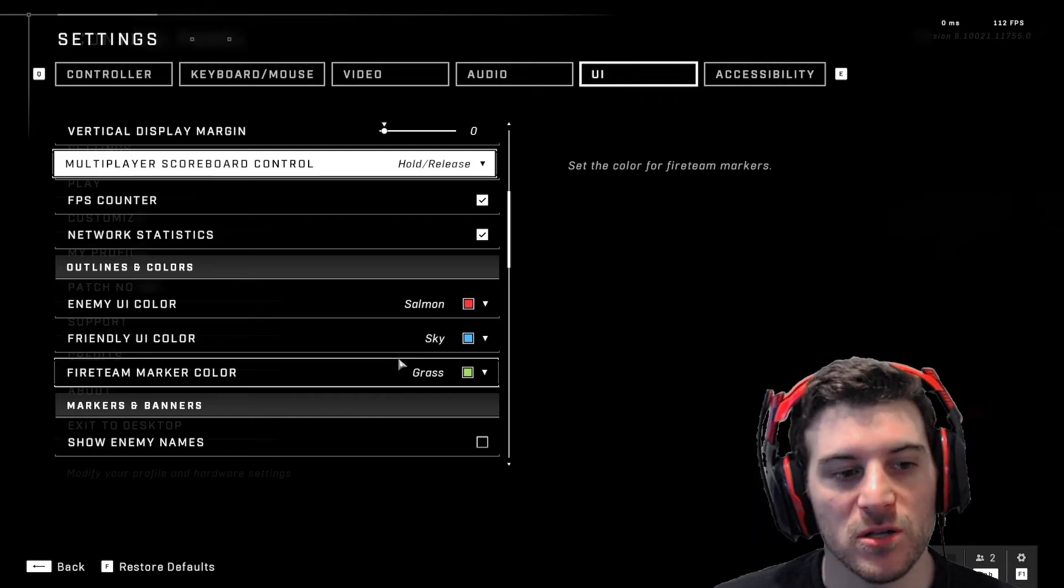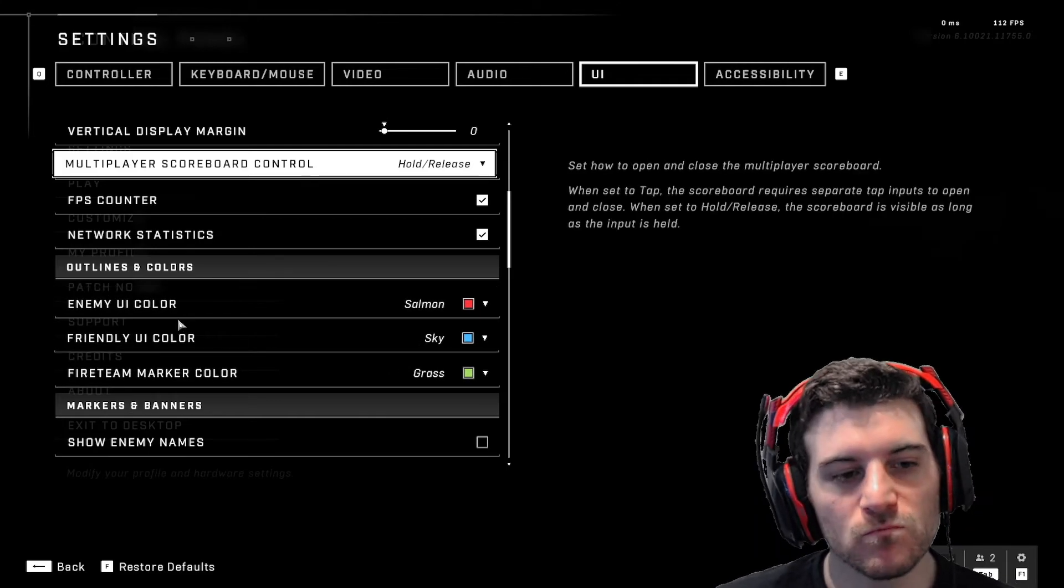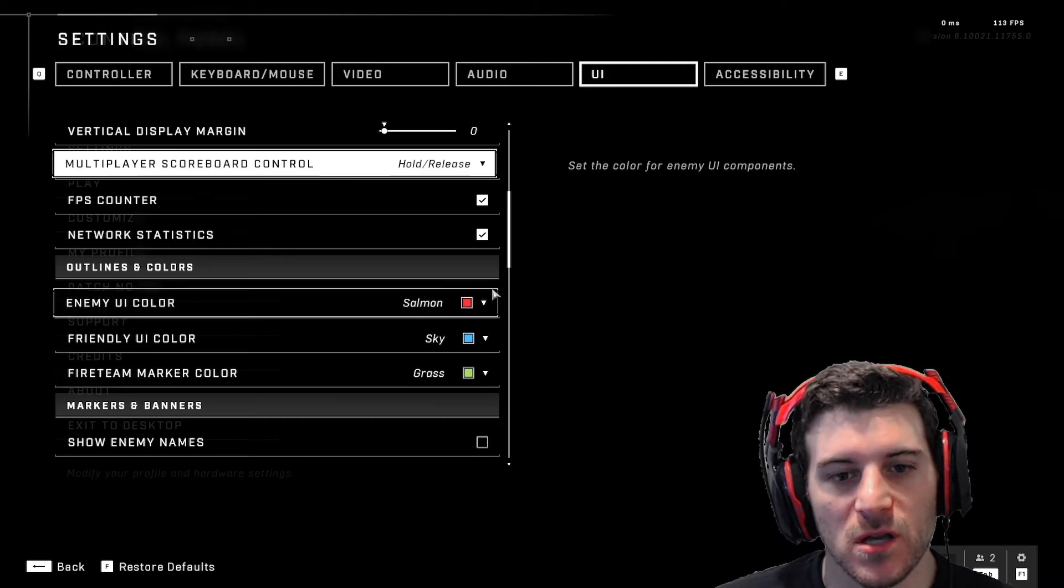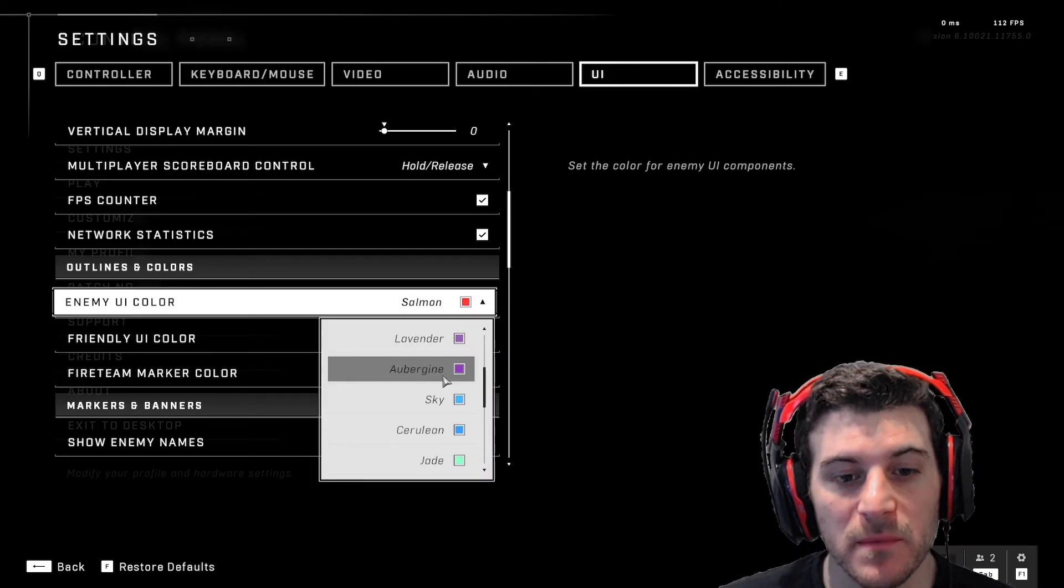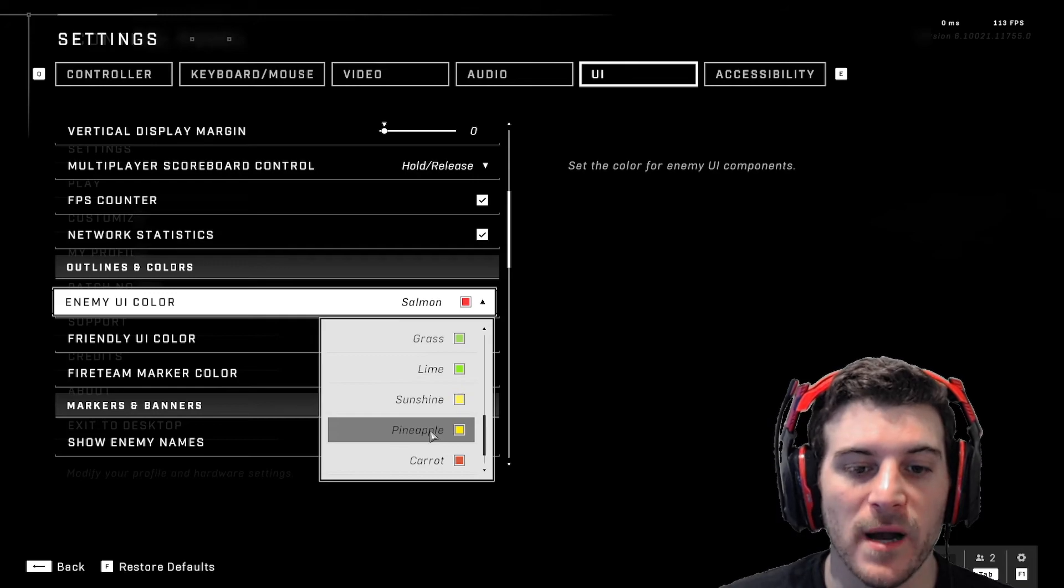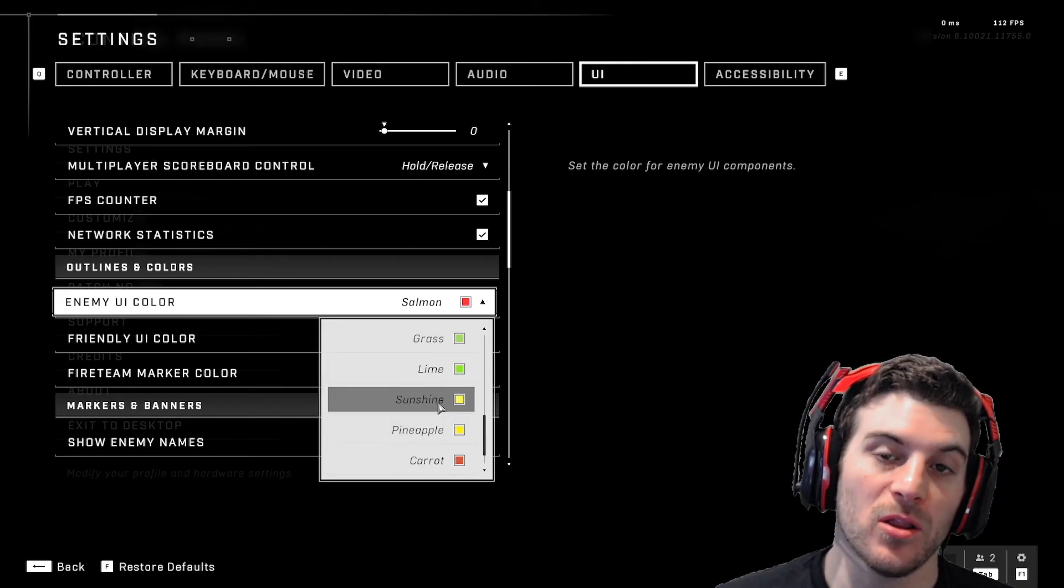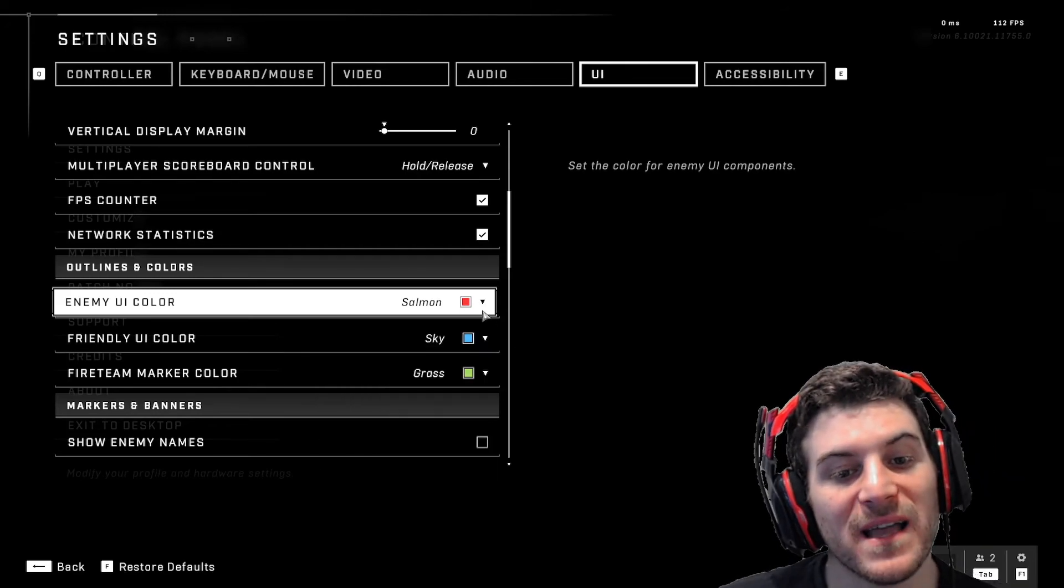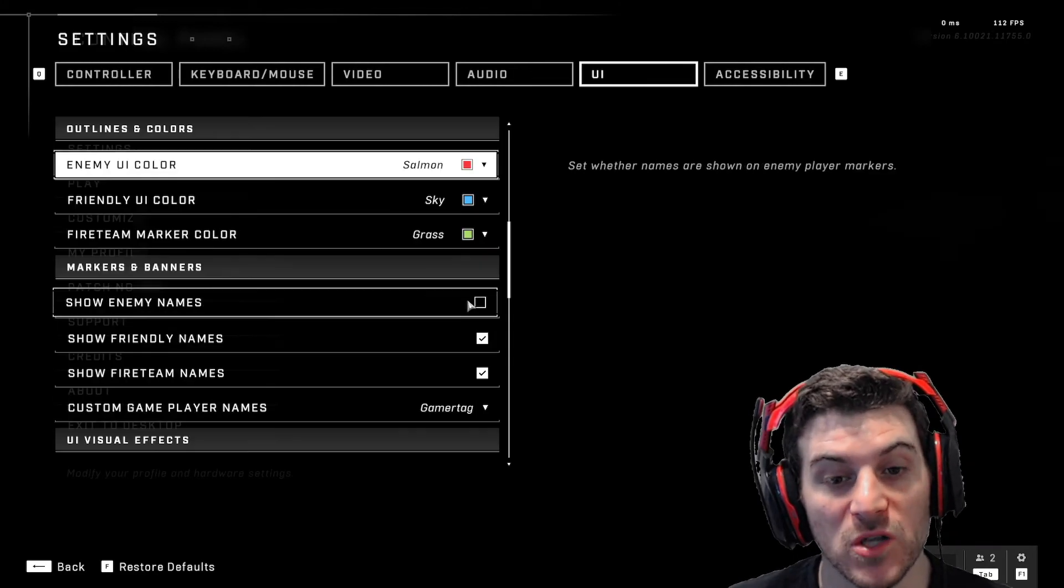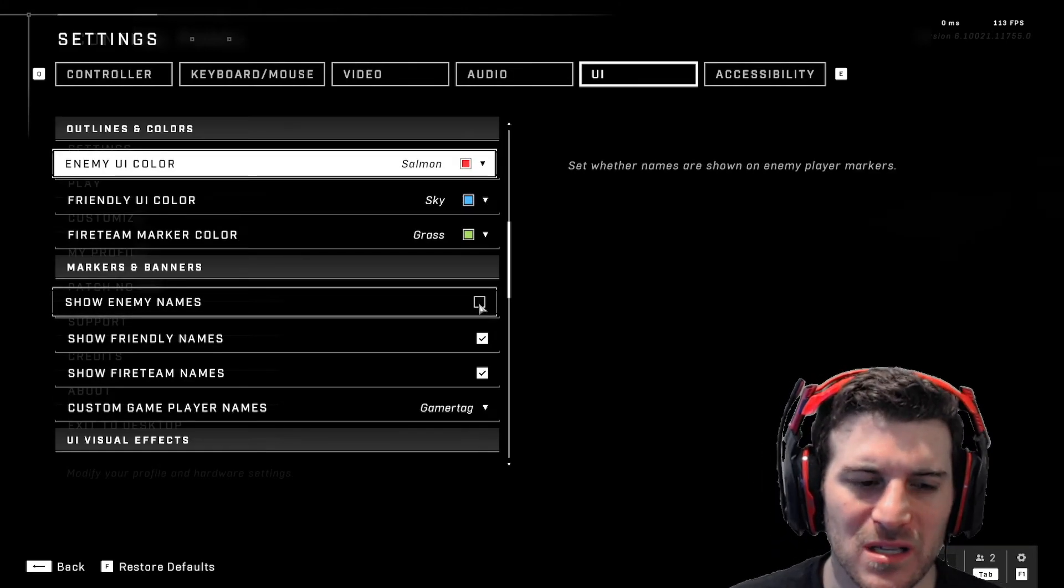Here, colors. So I like the default colors, but a lot of people like to change the enemy to sunshine or pineapple. This makes them bright yellow. I don't like it. I think I feel like I see just fine with the red, up to you if you want to do it.